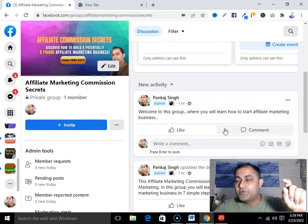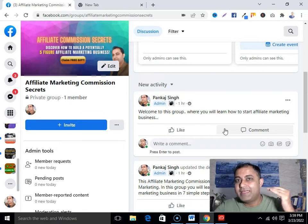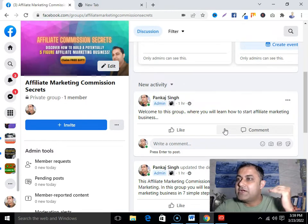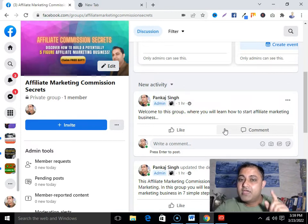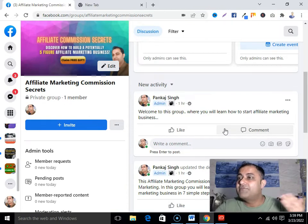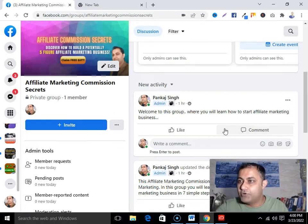Second, considering that one problem, focus on one affiliate product through which you're going to solve that problem. Then focus on one sales system through which you're going to promote your affiliate product. Finally, focus on one traffic source — don't try to learn every traffic source. That was a big mistake I made when I started. Master one traffic source, and give at least six to twelve months — have patience.